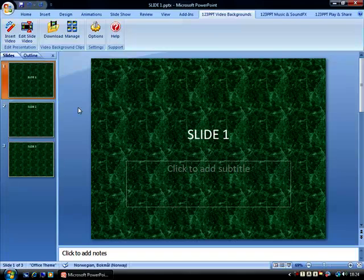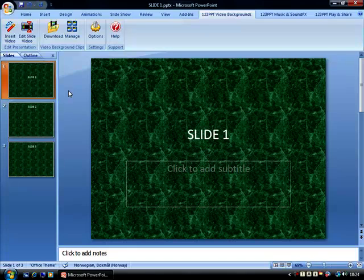I'm sure you'll agree, it's quite a transformation, and the 123PPT Video Background Studio is the only product in the market that allows us to take a presentation that looked like this and transform it into a multicolored, full screen, full motion, 25 frames per second video PowerPoint presentation.